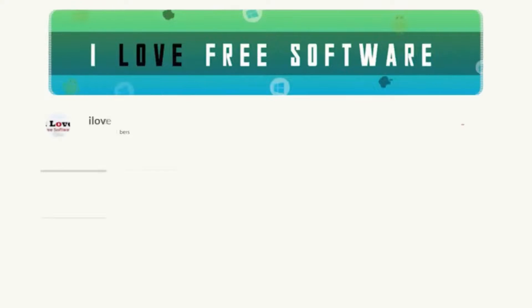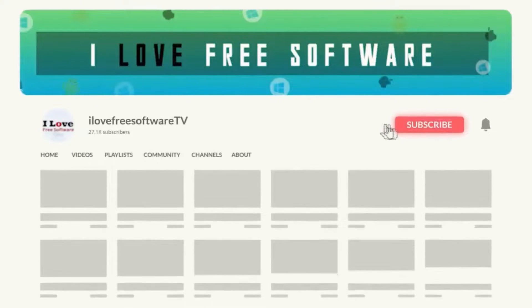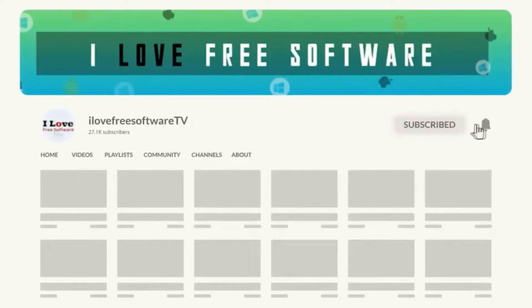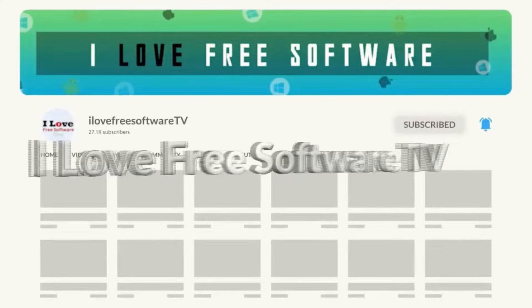Before we begin, make sure you hit subscribe and tap the bell icon to get daily tech videos.